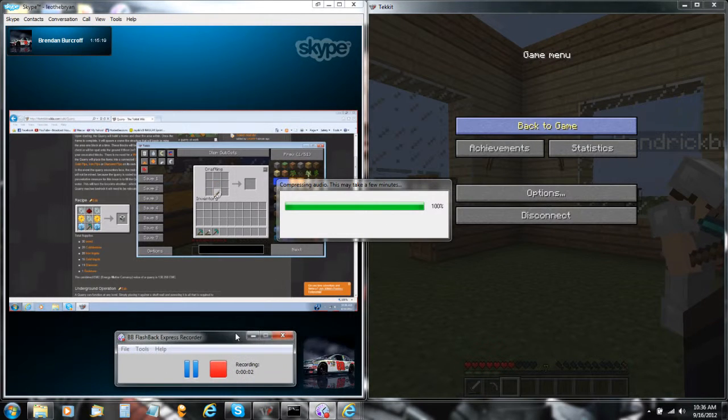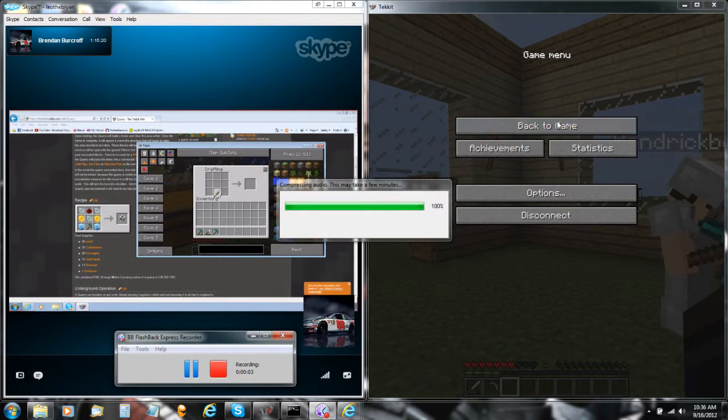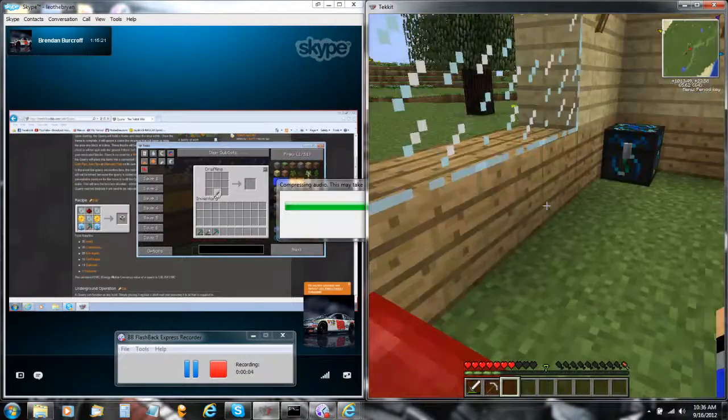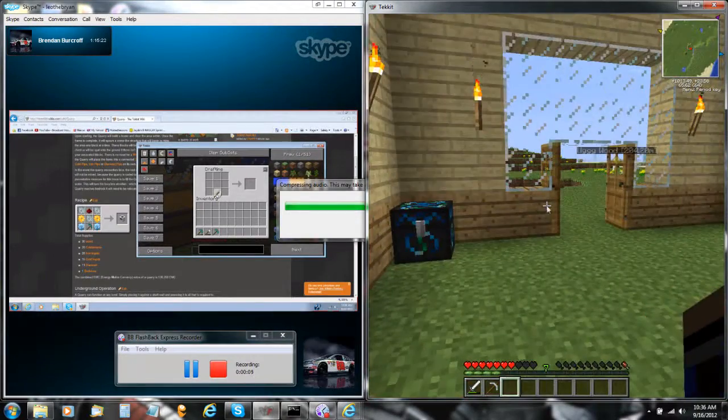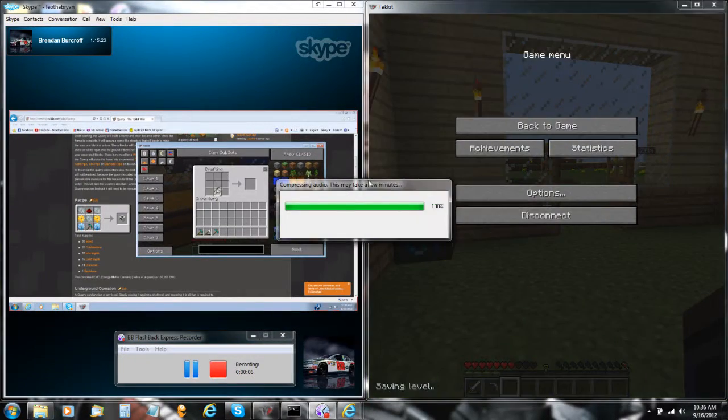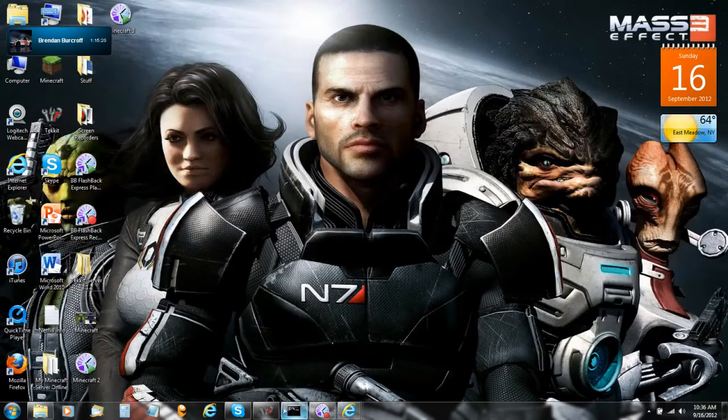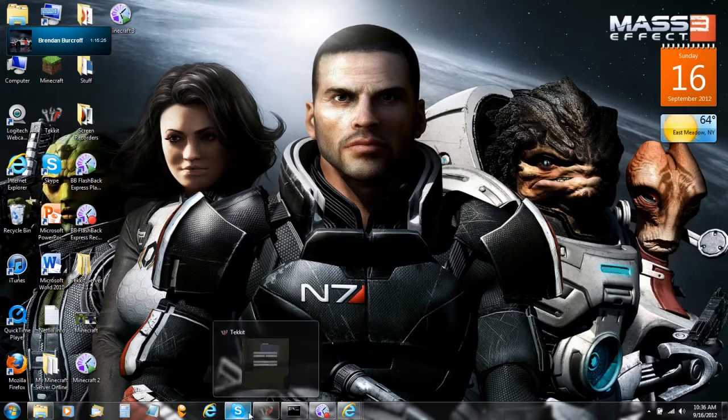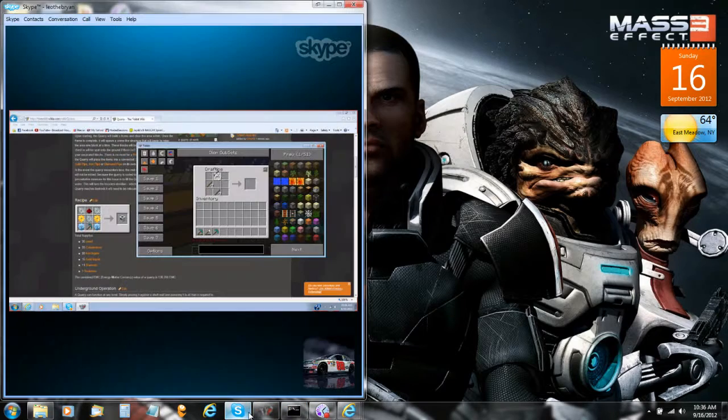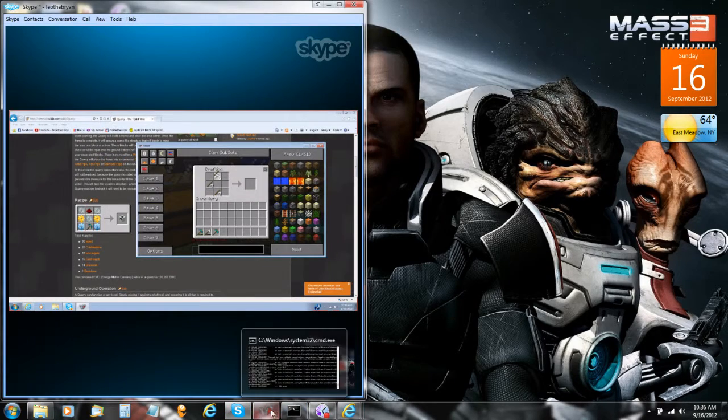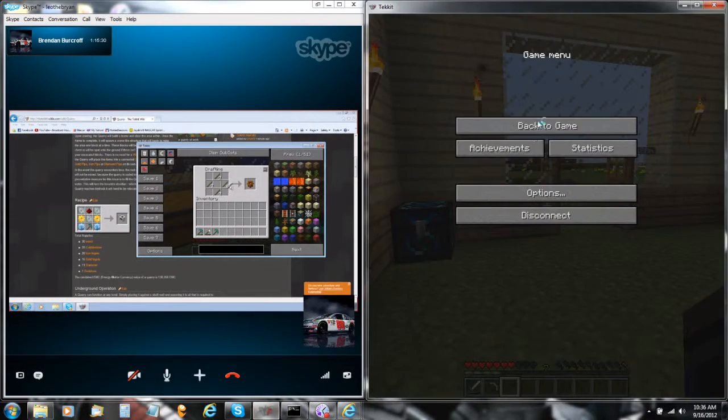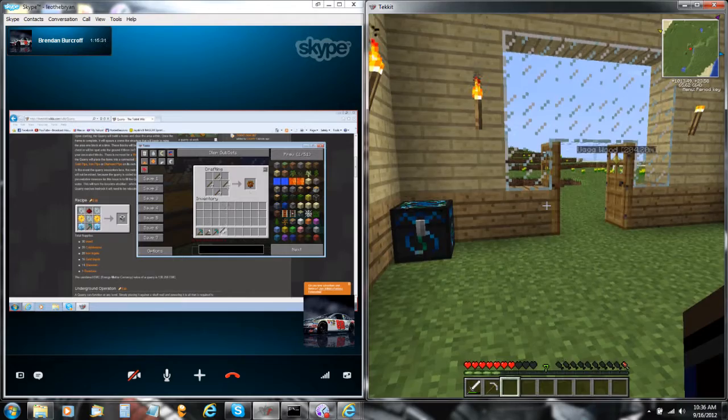Hey guys, we are back! I don't know why it's just compressing audio still, that is really annoying. Thank you, it's gone.